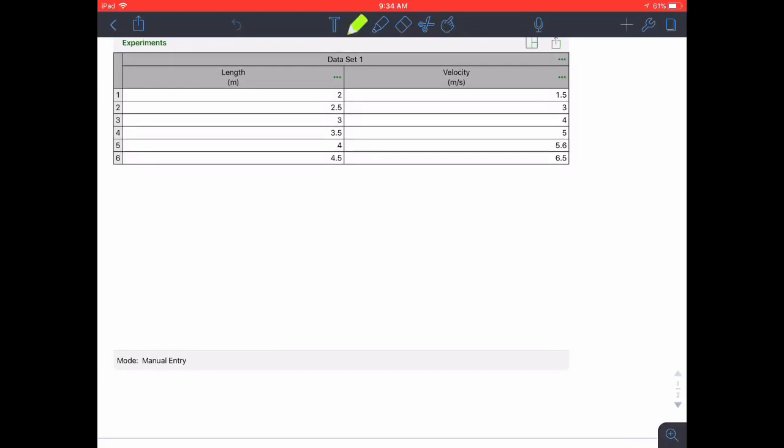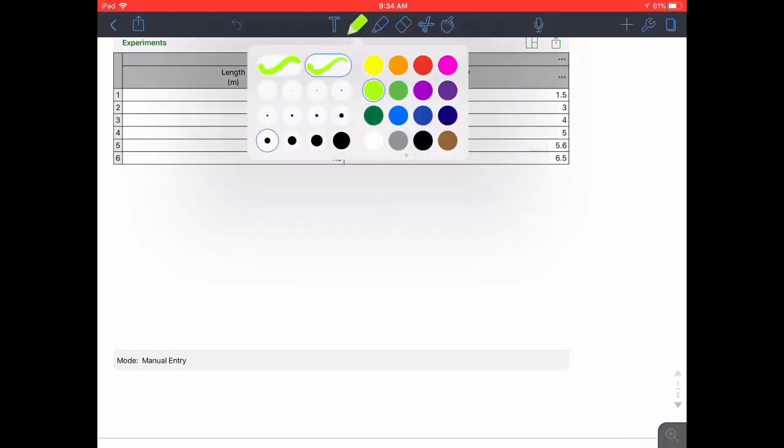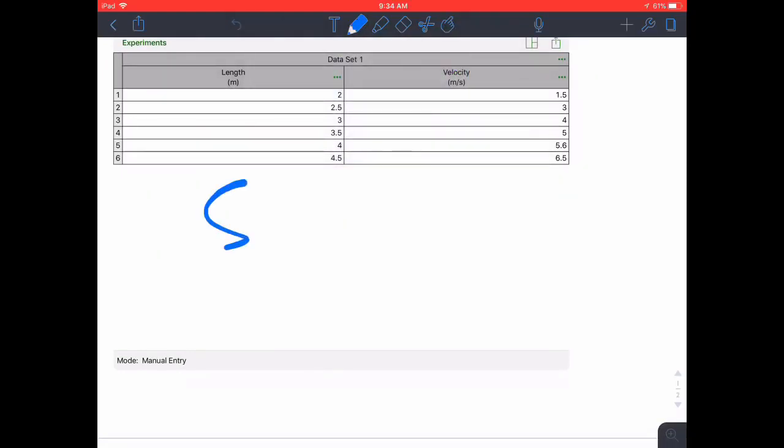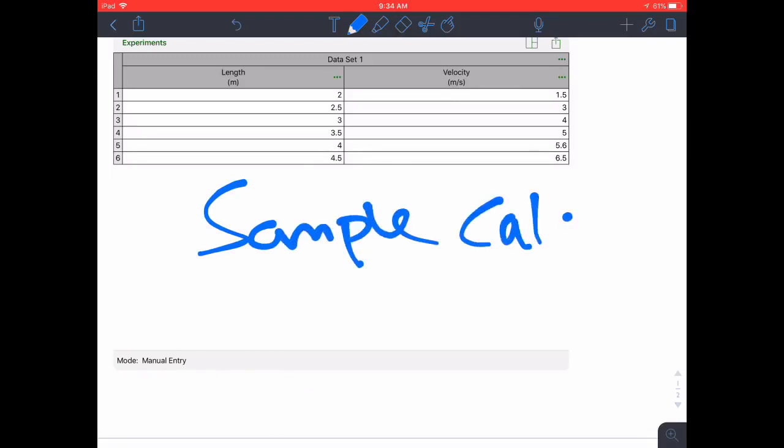In addition, below the table you're going to want to go ahead and put a sample calculation for how you determined your velocity.